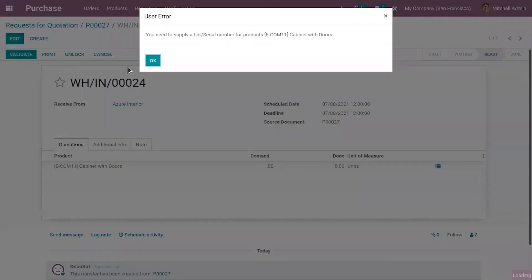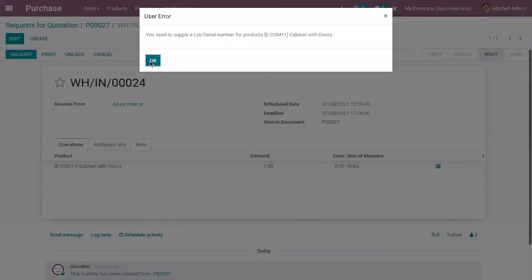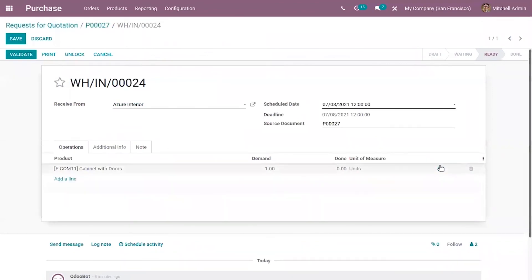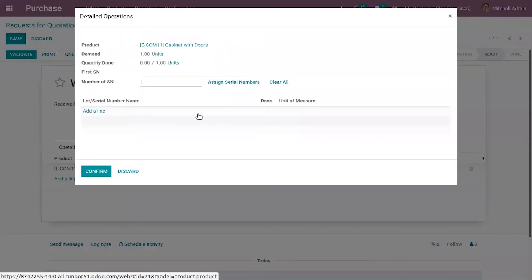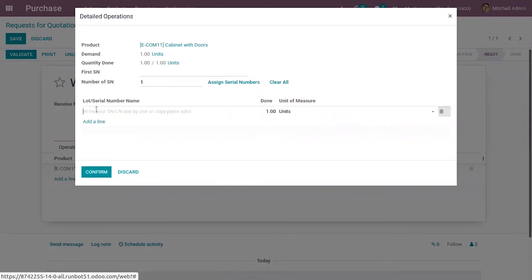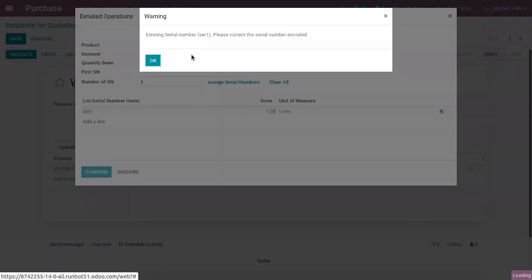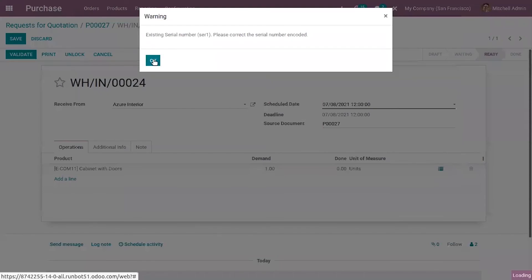Validate it. Okay have to supply lot or serial number because this product is tracked by lot or serial numbers, providing serial number and click on confirm.